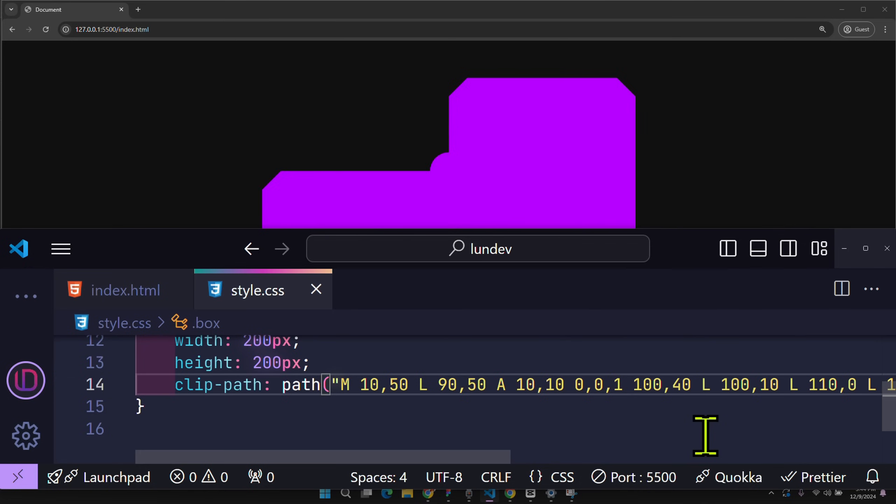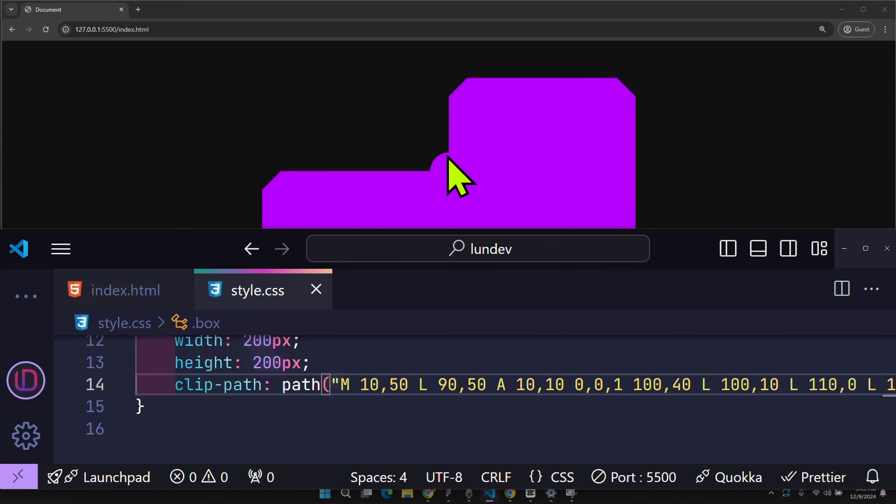Now you will see that these two points are connected by an ellipse. But this ellipse is convex. I want it to be concave. So I just changed the value of 1 to 0.